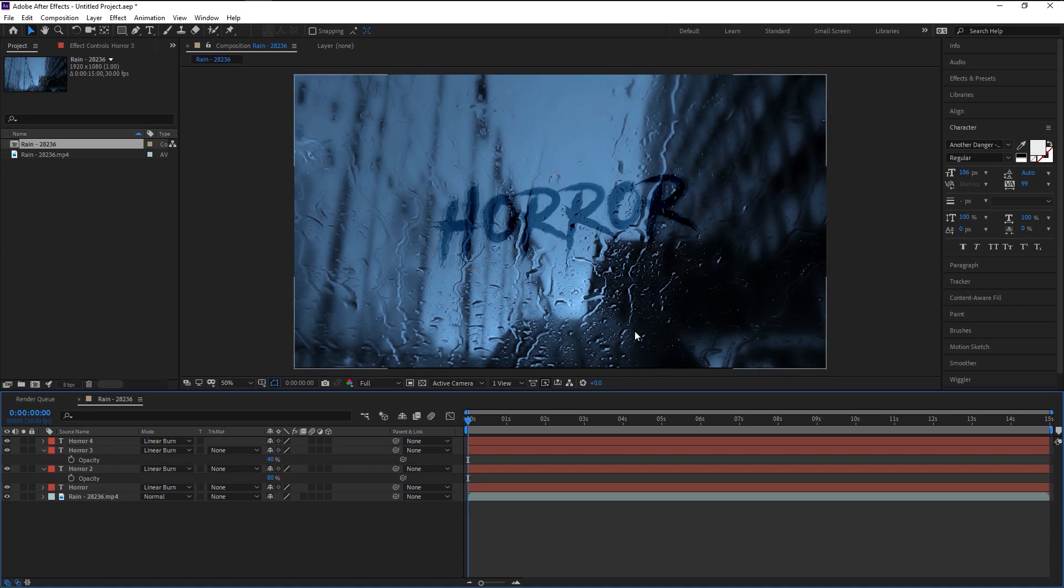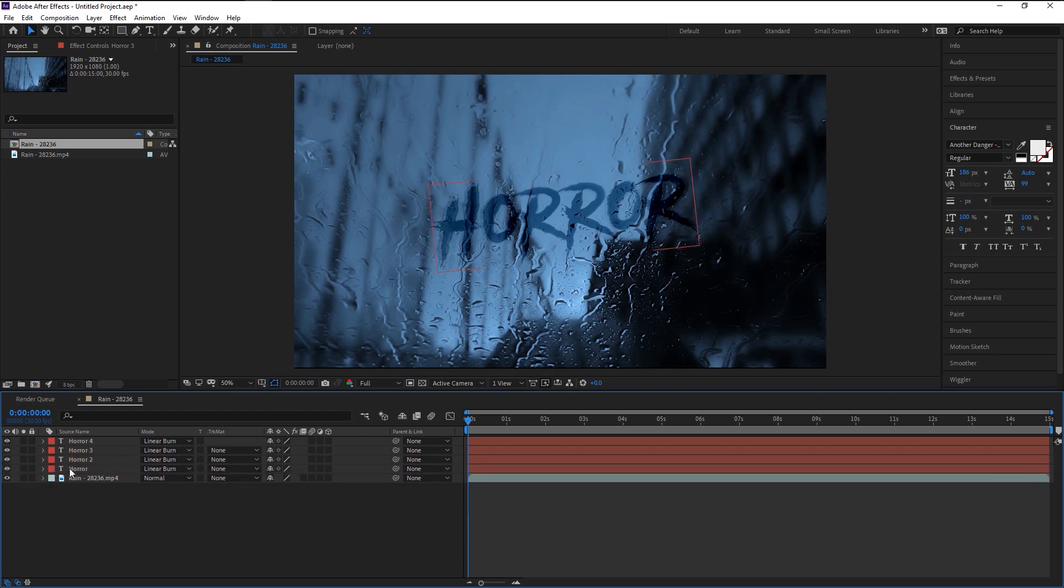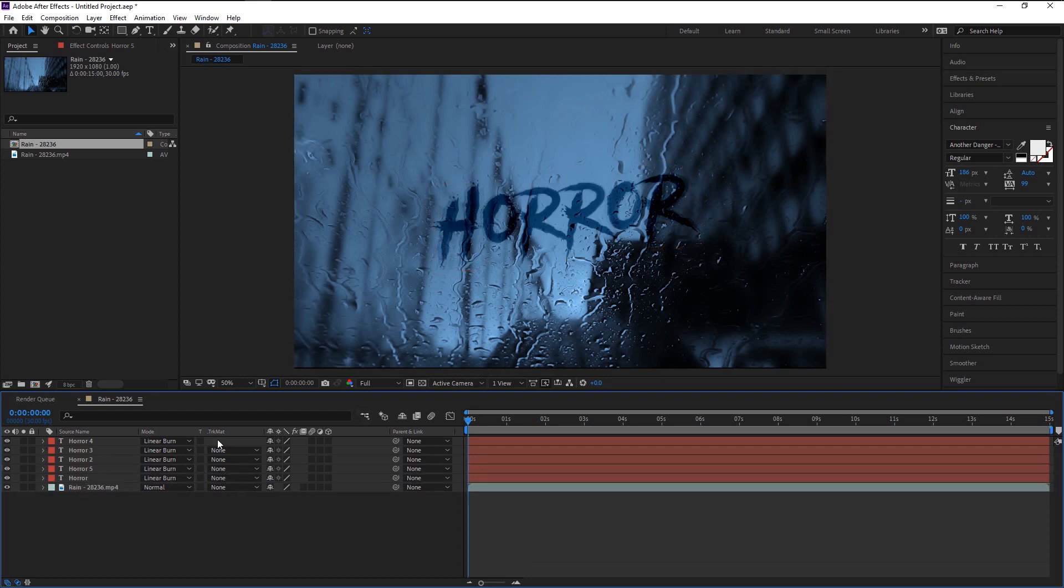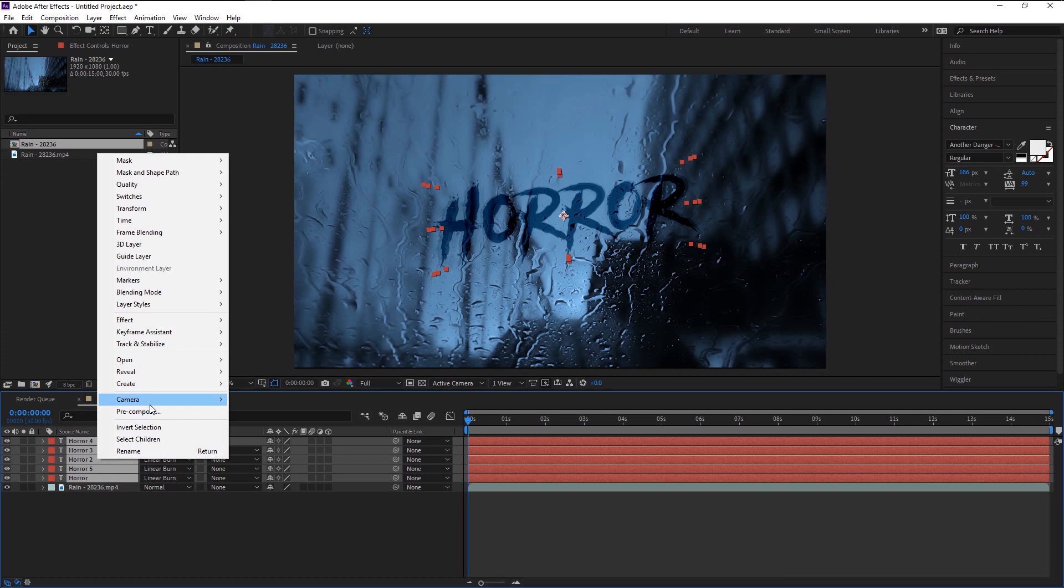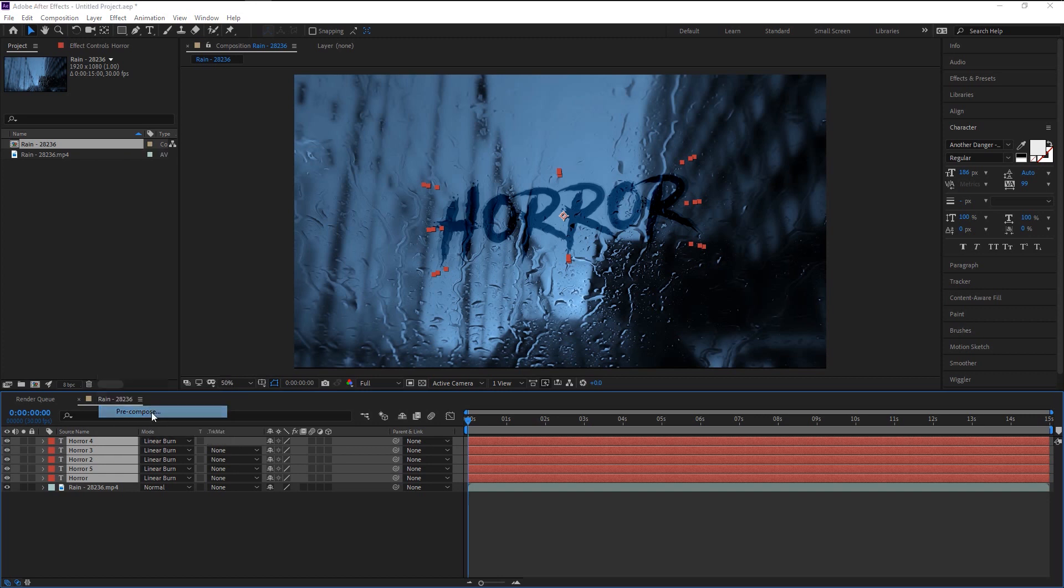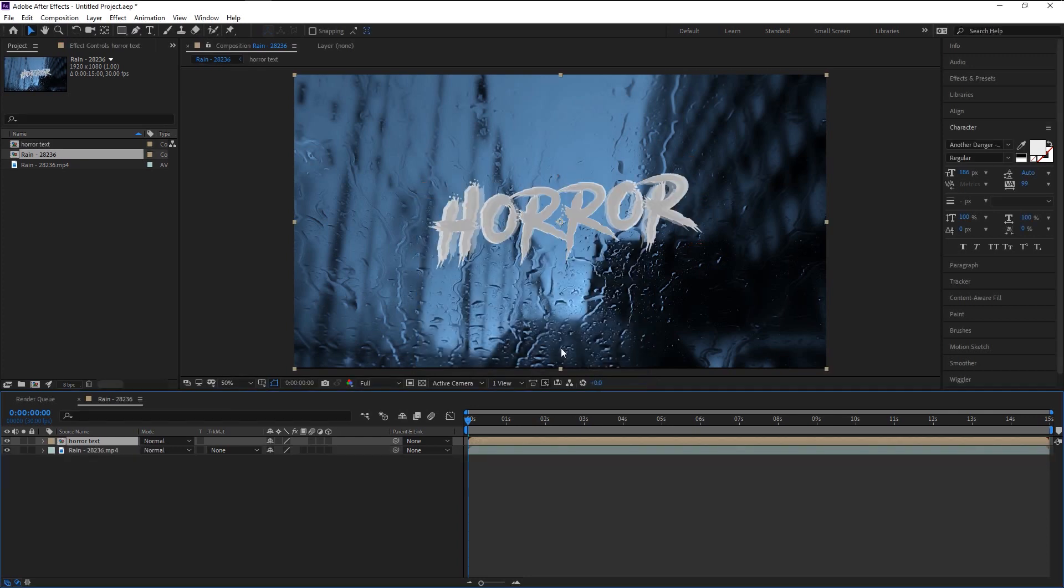Now we can start animating our reveal effect. Select all the text layers and right click on it. Select pre-compose. I will name it as Horror Text. Click OK. As you see, our text color became normal. That is because our pre-composed layer has the blend mode in normal. We will change it to Linear Burn again.